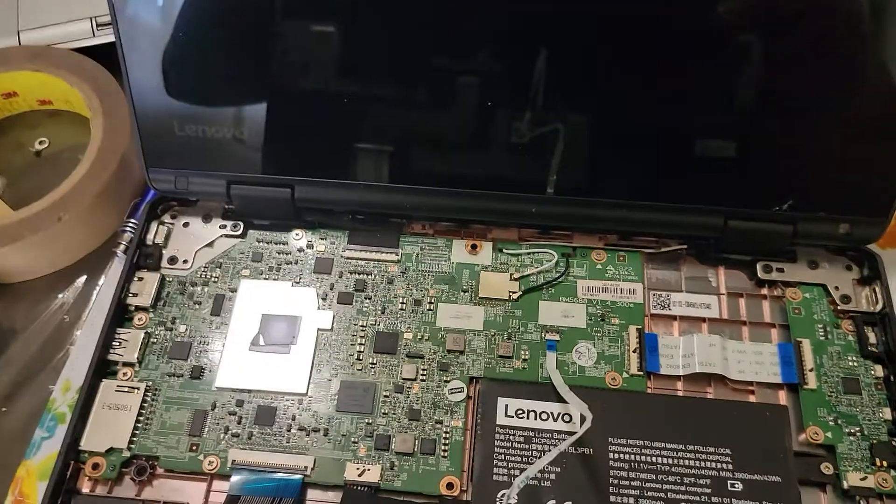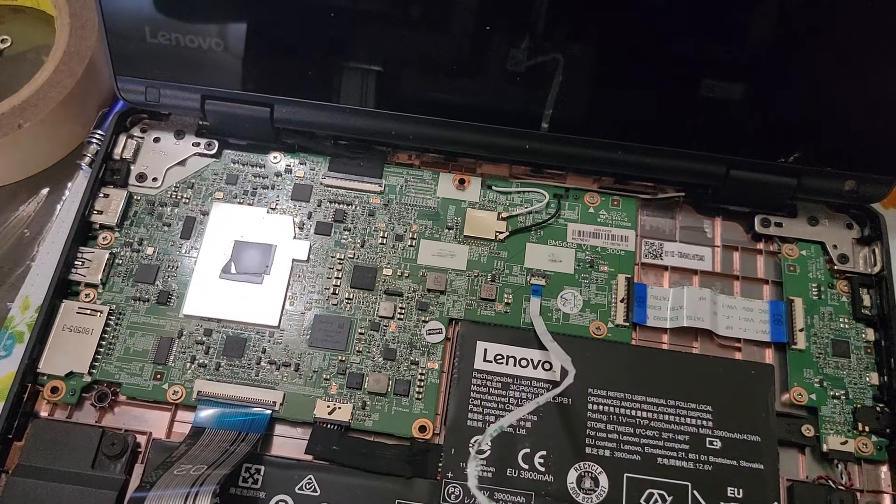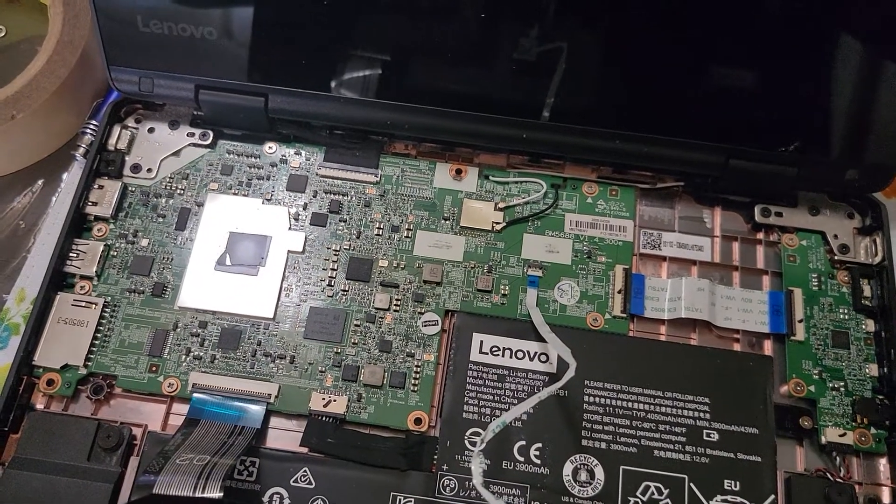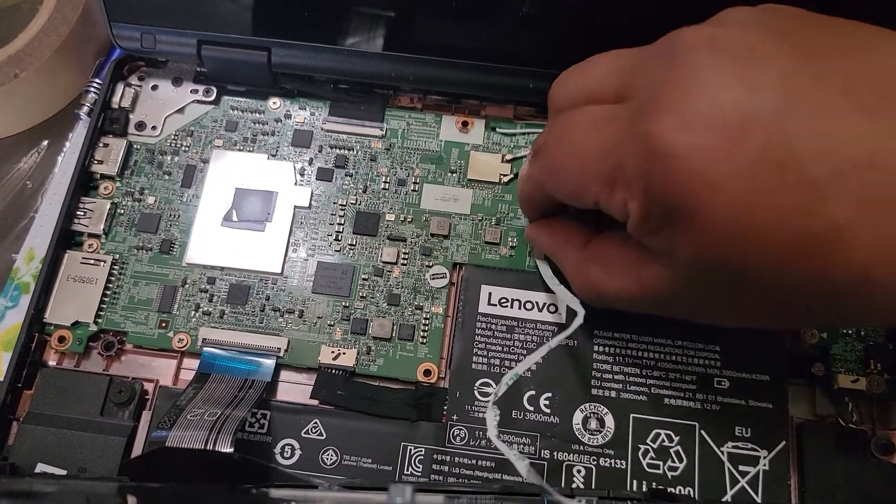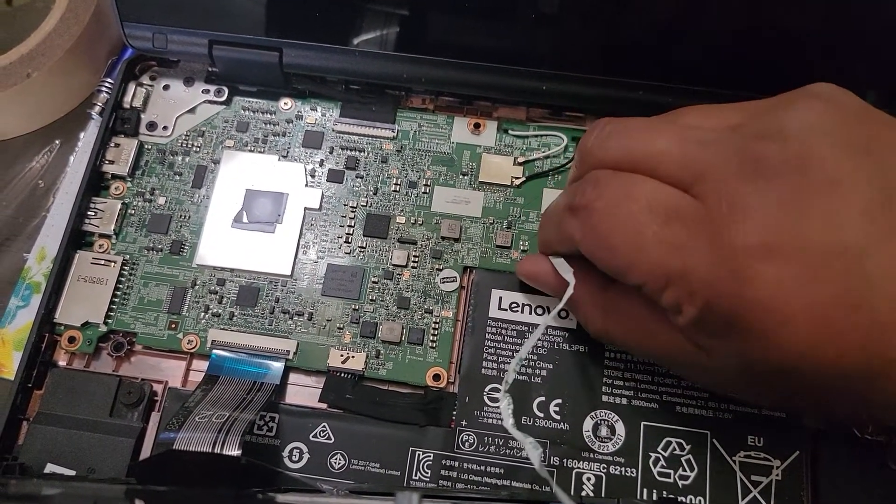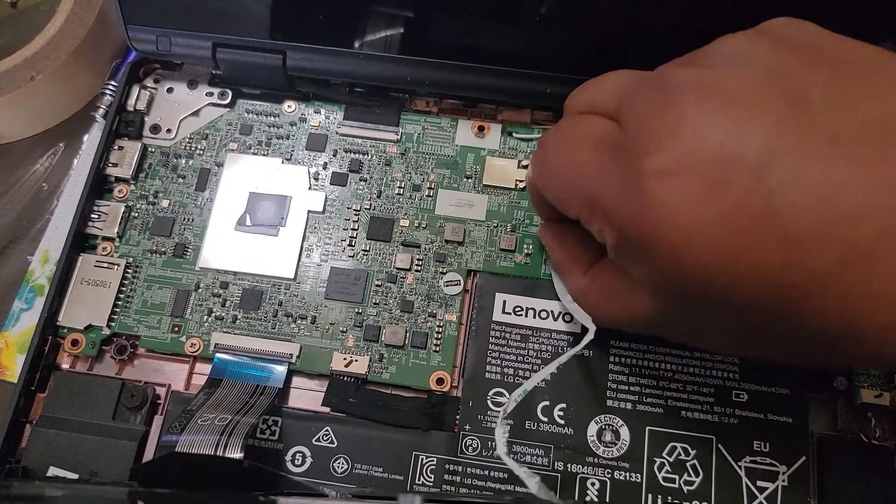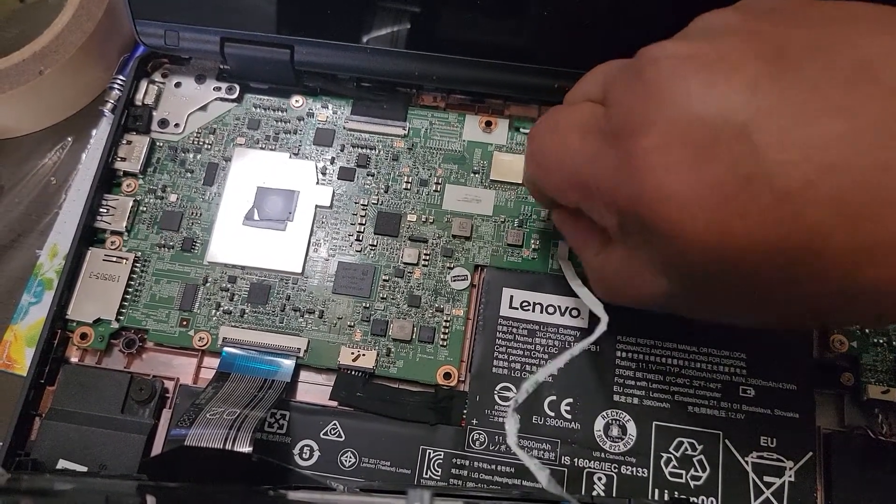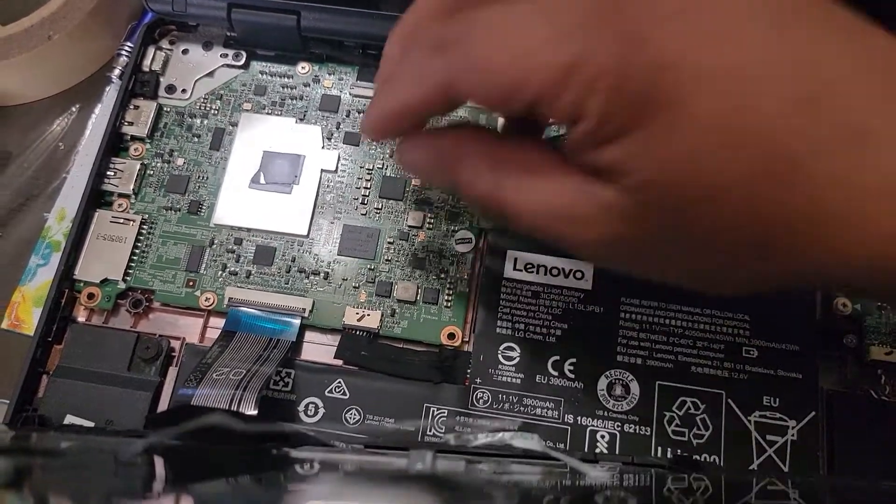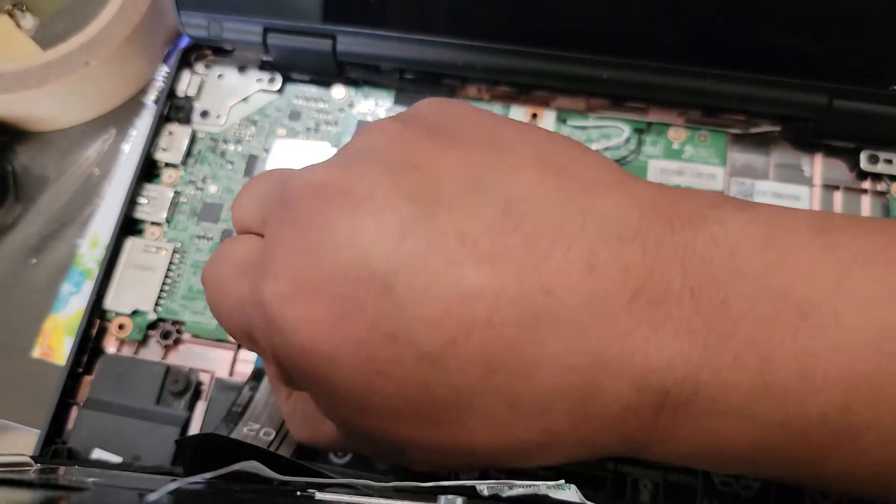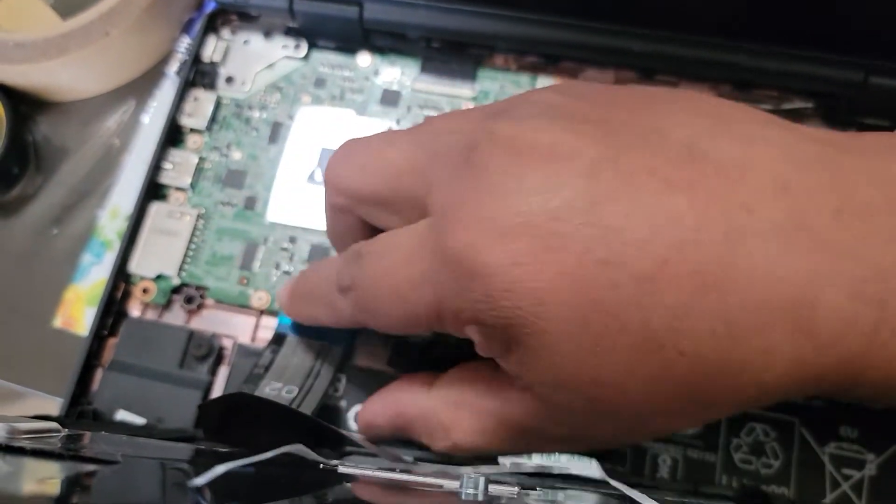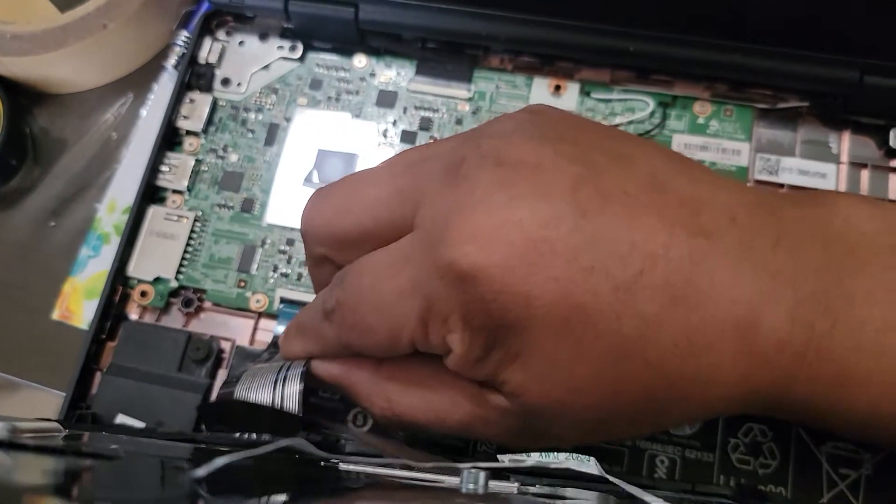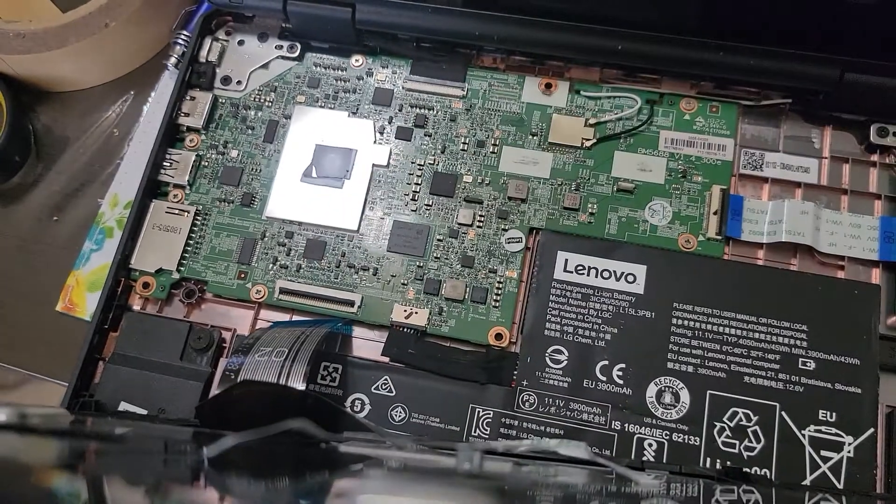Now we're presented with the ribbon cable for the touchpad, which disconnects here. Take that off and then the keyboard here. Now we have our palm rest off.